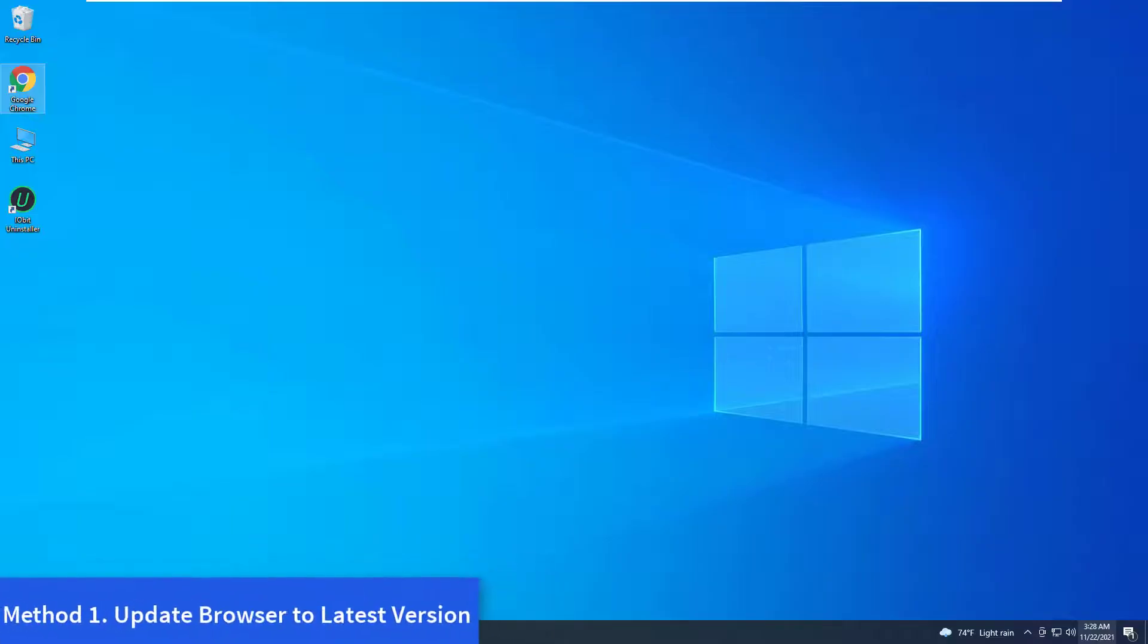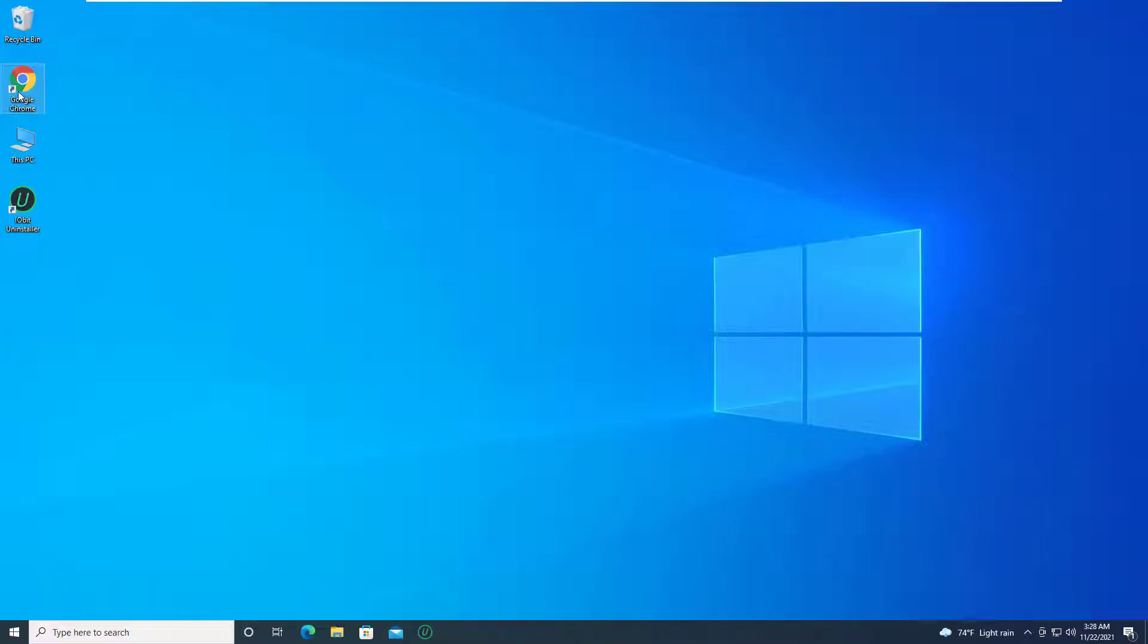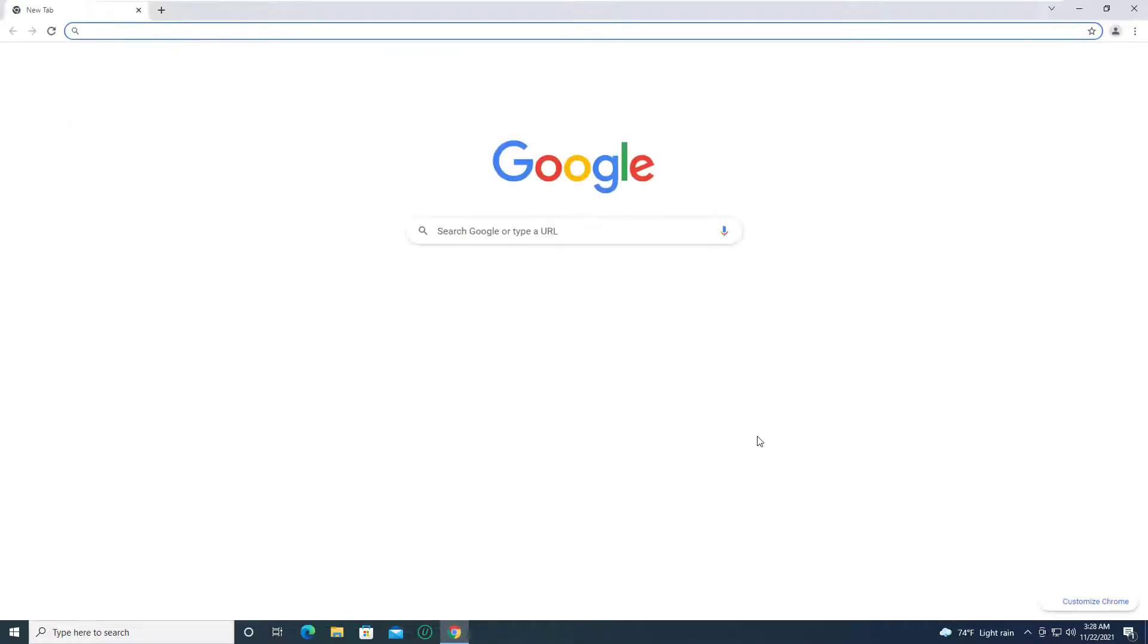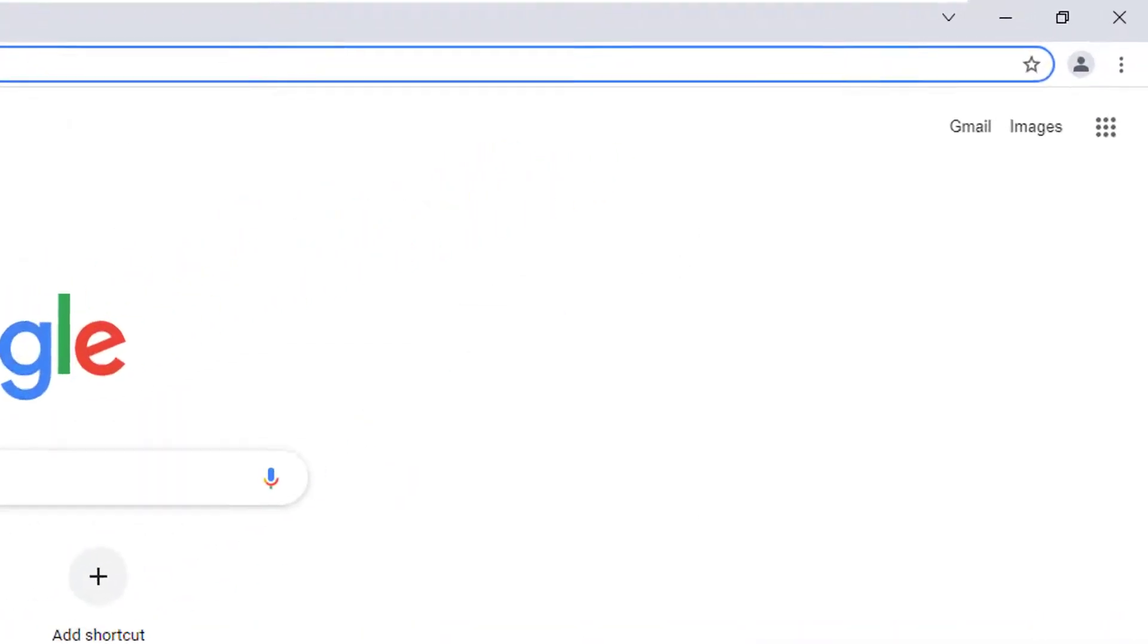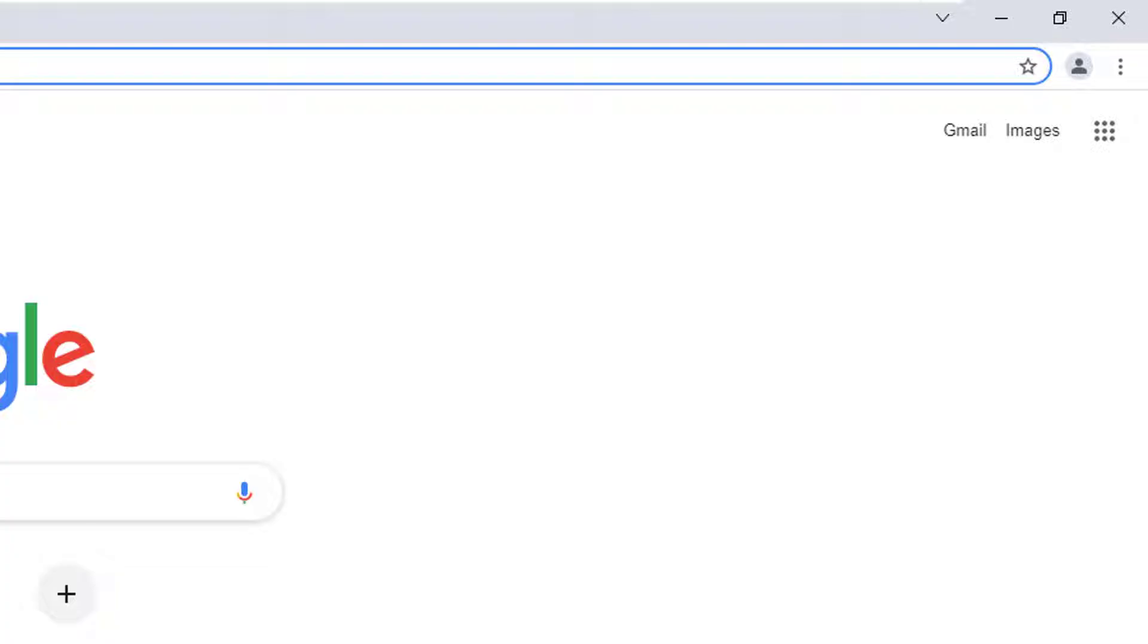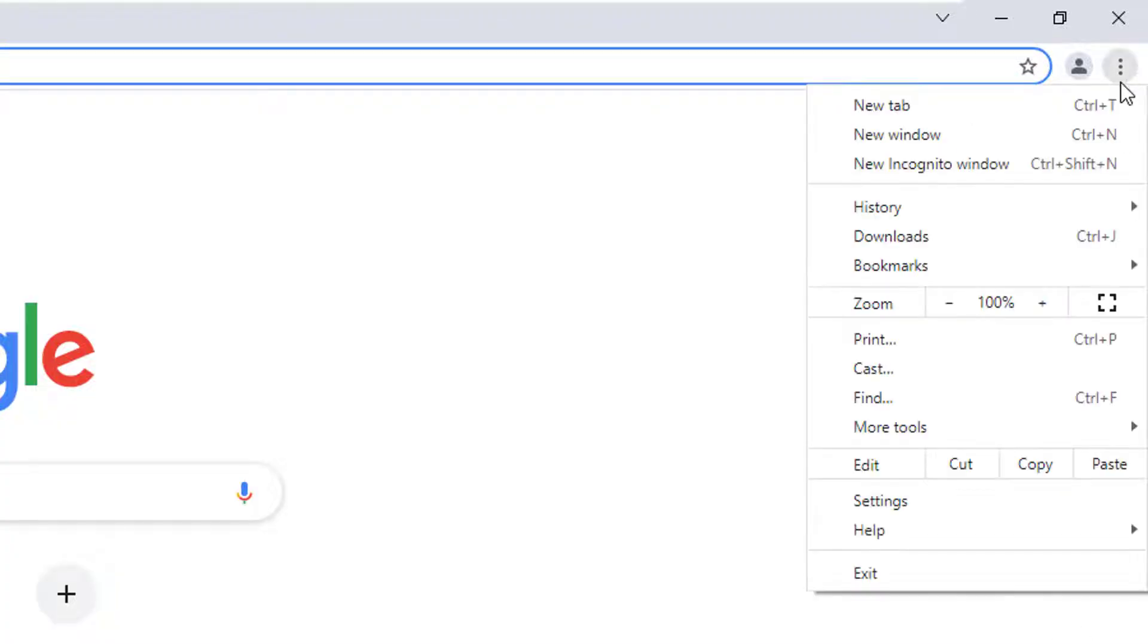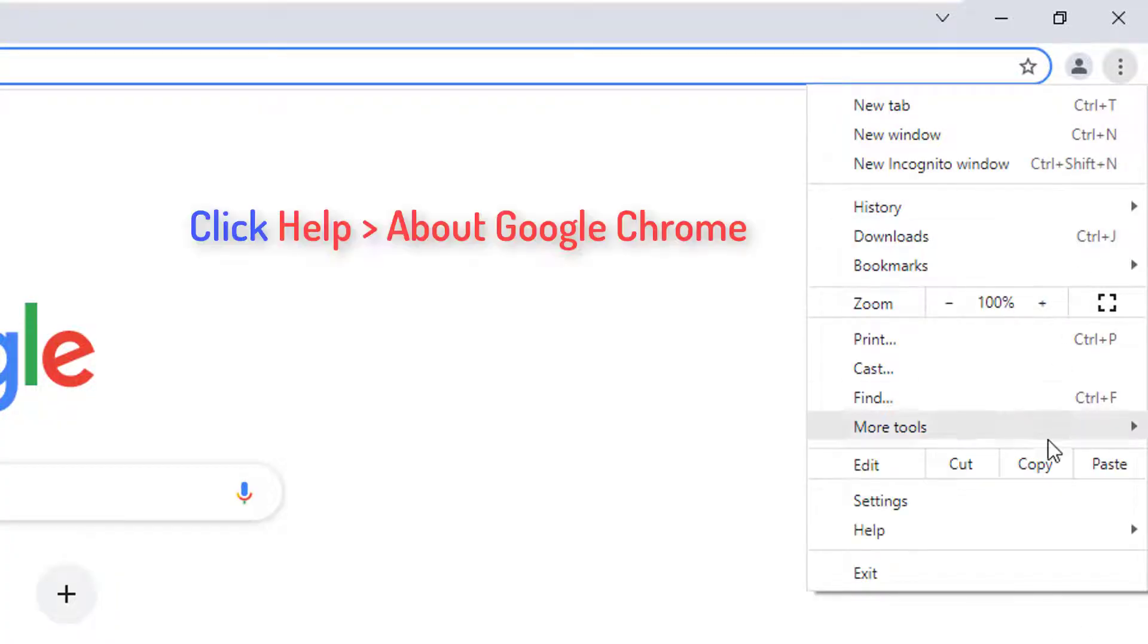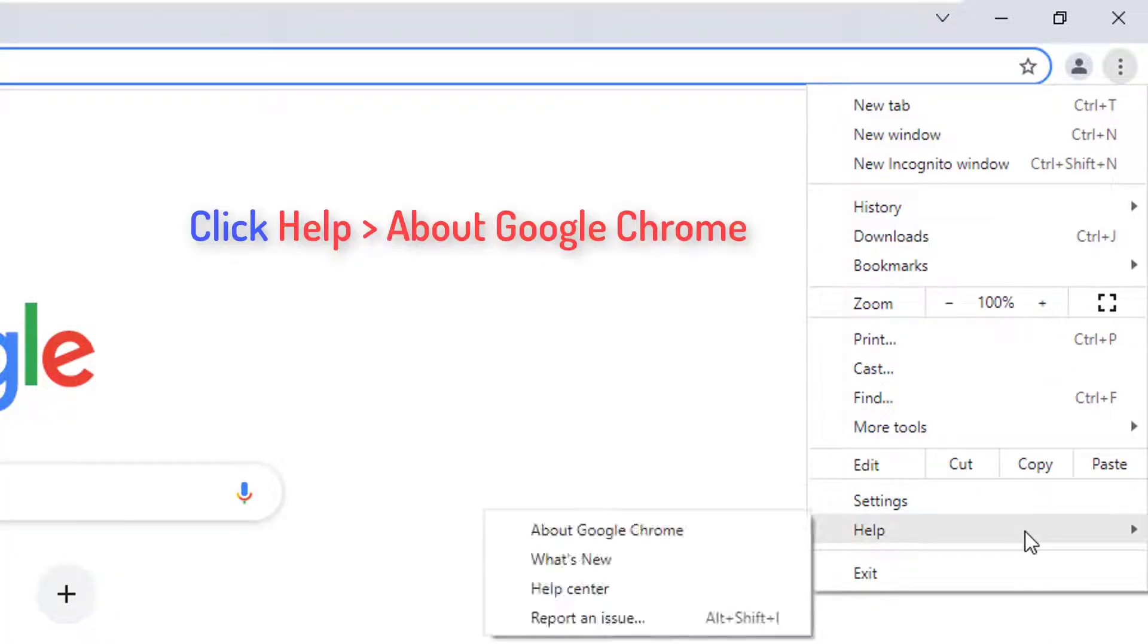Method 1: Update browser to latest version. Open your Chrome browser. At the top right, click on the three dots button. Click Help, then About Google Chrome.